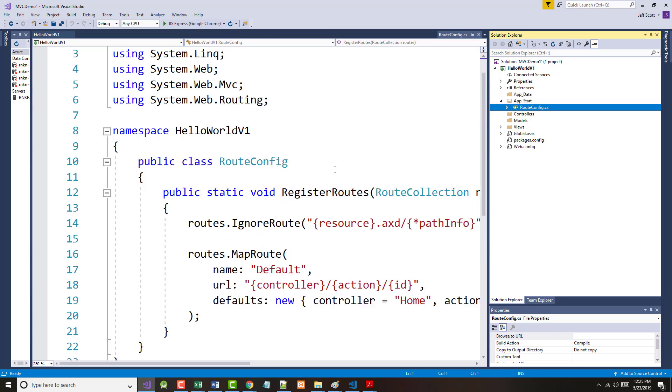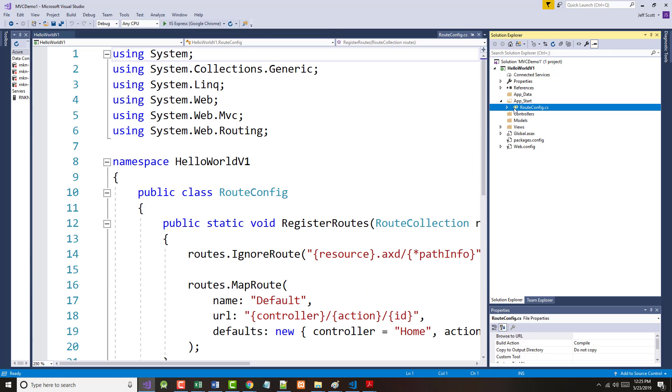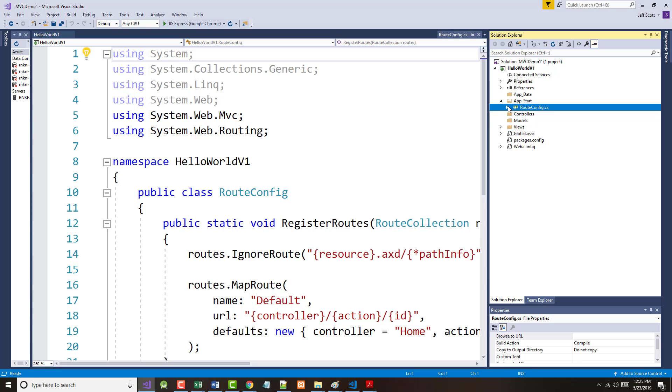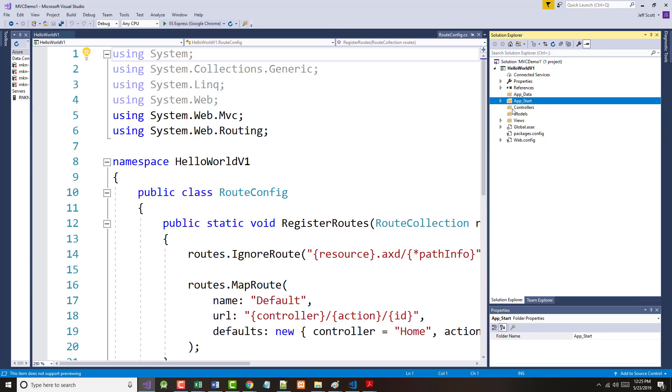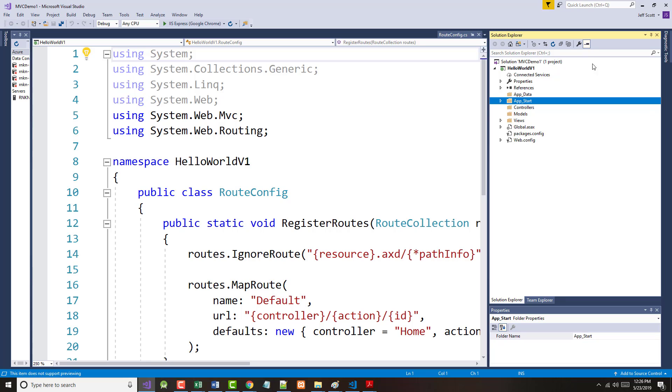App start right now has got a single file in it called route config. And typically there will be more files in it than that, but it says how you want things, the routing to go, how you get from point A to point B, whatever you want to call it. Controllers are again going to hold our controller files. Models are model files. Views are view files. For now, we won't worry at all about the global.asax, the package.config, or the web.config. Some of that will come into play later on. But for right now, we're fine without talking about it.